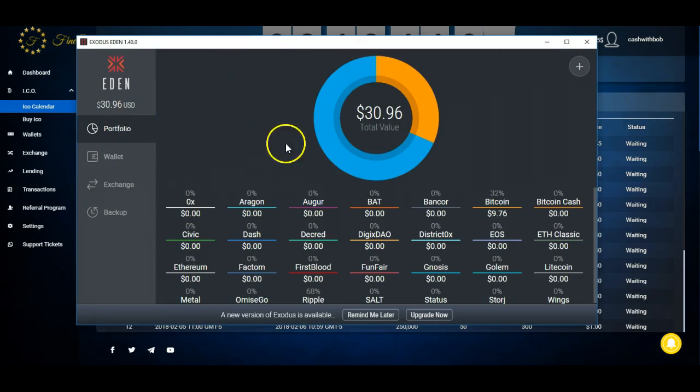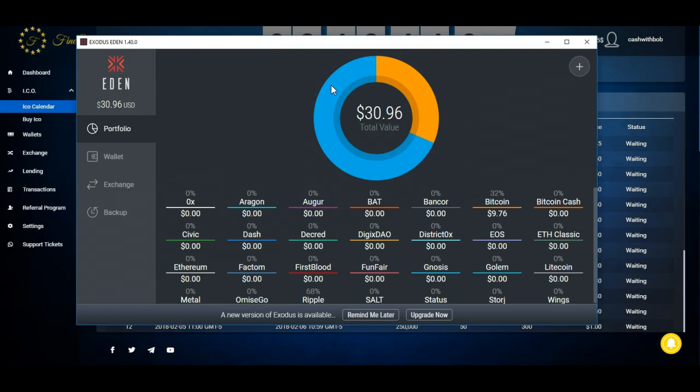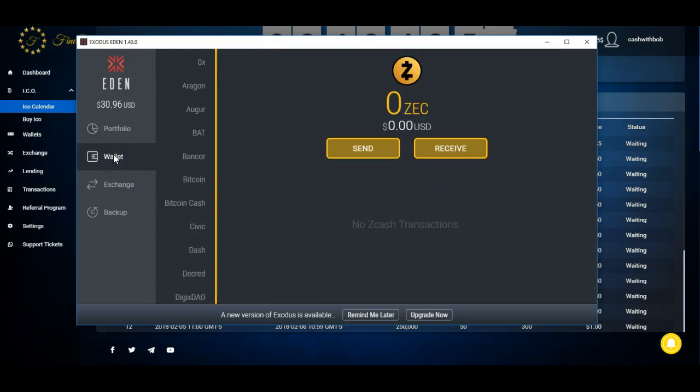So what I'm gonna do is I'm gonna head on over to Exodus. This is another one. I'm, excuse me, this is Eden. This is kind of like the sister of Exodus. I like this better, holds many more tokens.